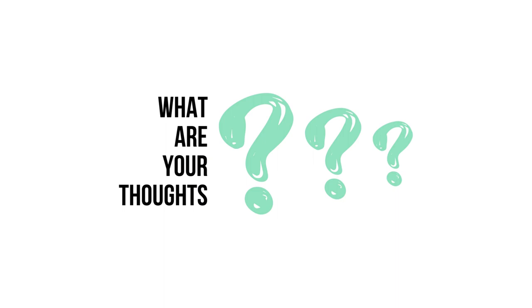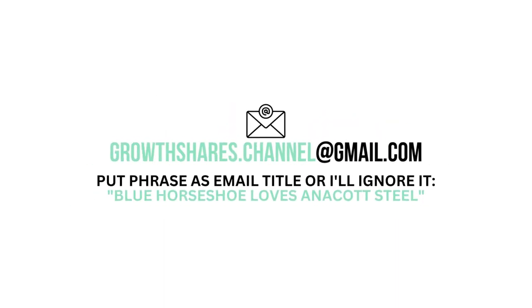Anyway, what are your thoughts? Do you agree or disagree with this analysis? Leave your comment below. If you're looking to advertise your business, product, or service in a future video, you can email me here. In order to filter out spam, write this phrase as the title of your email. And as always, take care of your money.